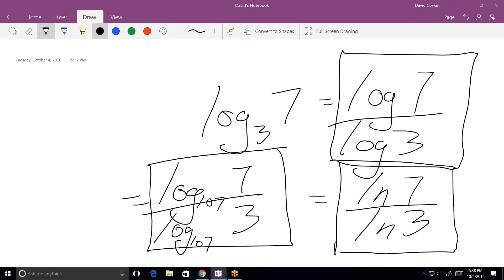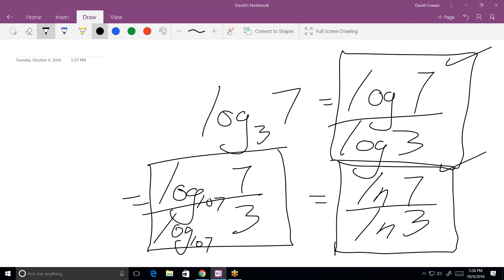If I had log base 3 of 7, that's the same as log of 7 divided by log of 3. And oddly enough, it's also the same as the natural log of 7 divided by the natural log of 3 — all three of those ratios happen to be the same. You can use whichever one works well for you. If you're working with a TI-84, you'll clearly use common or natural log. As you go into calculus, the natural log is the best one to use — it's the meat and potatoes of calculus.